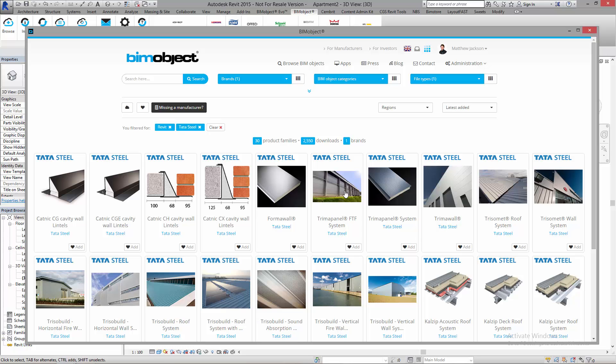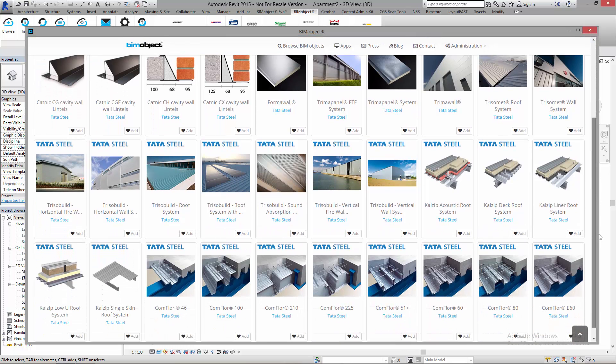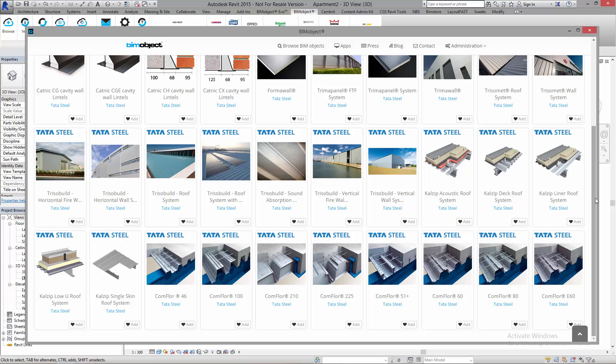We've got FormalWall, TrimmerPanel, TrimmerWall, Trezomet, Trezabuild, CalZip, and Conflor. These are all system families and they all work in exactly the same way to import them into your project.